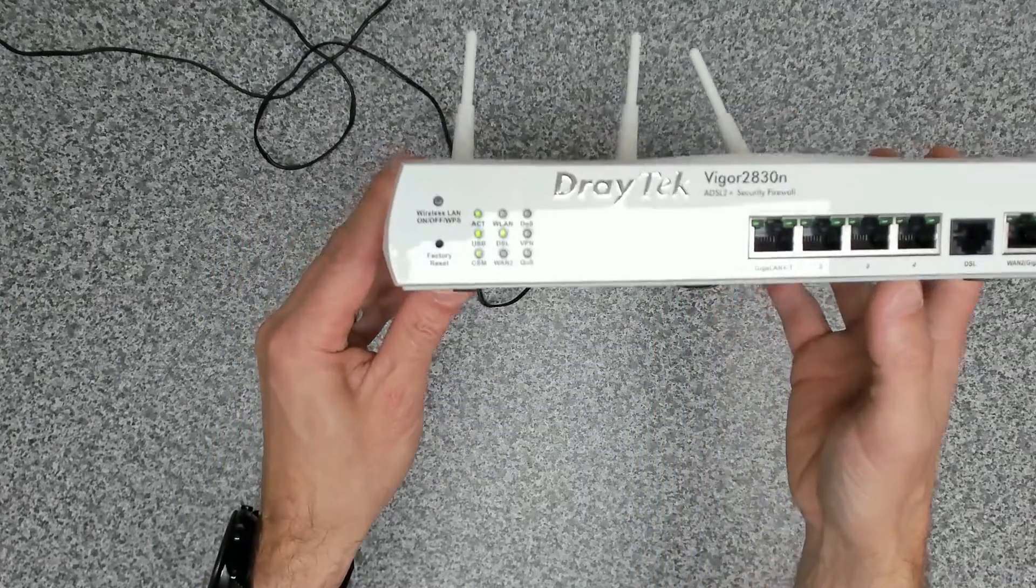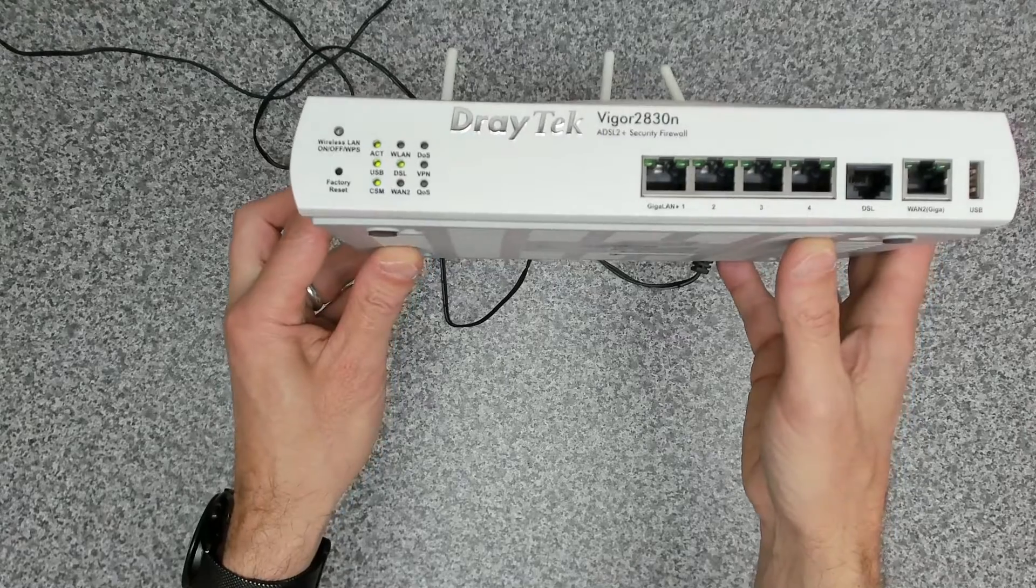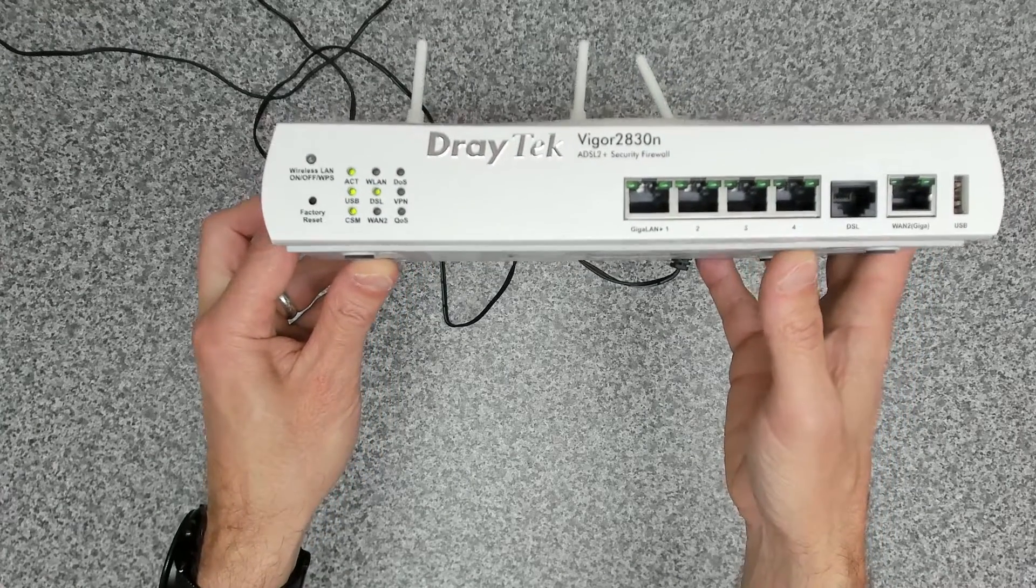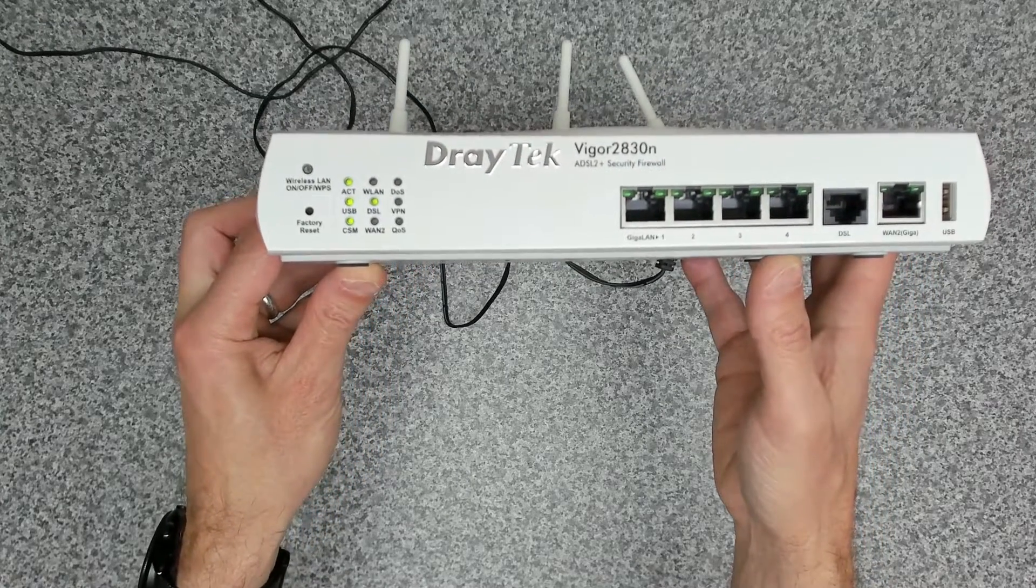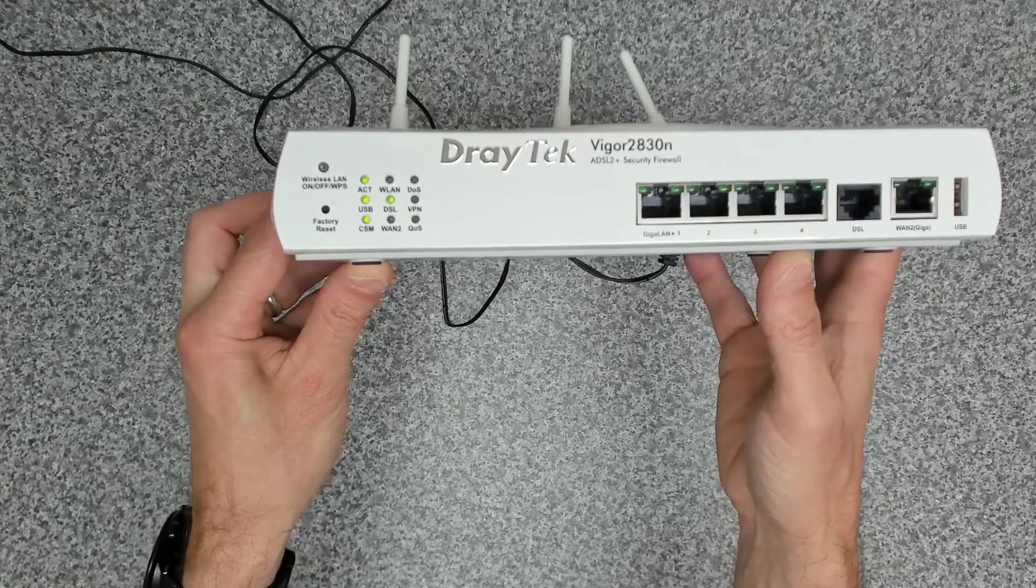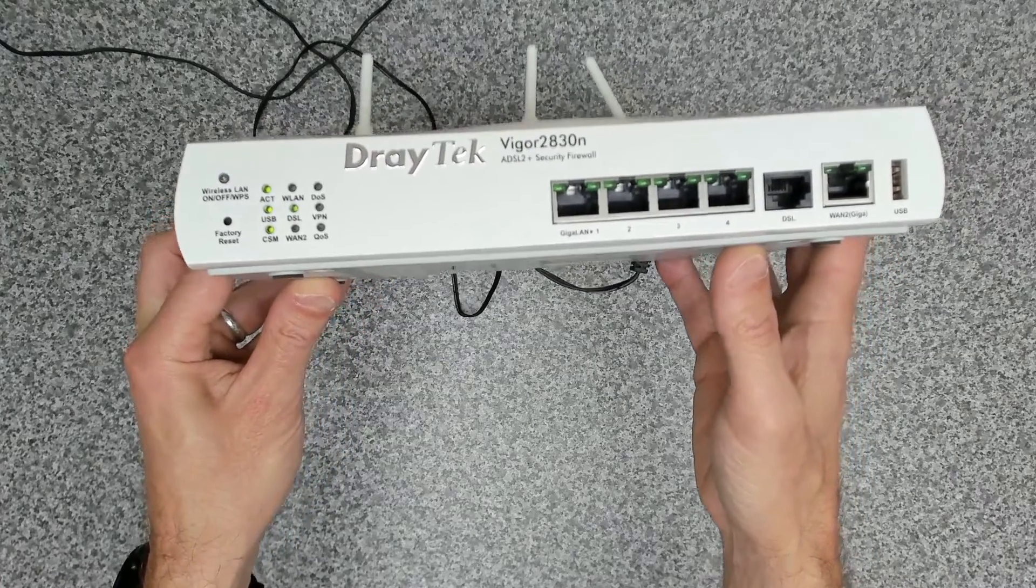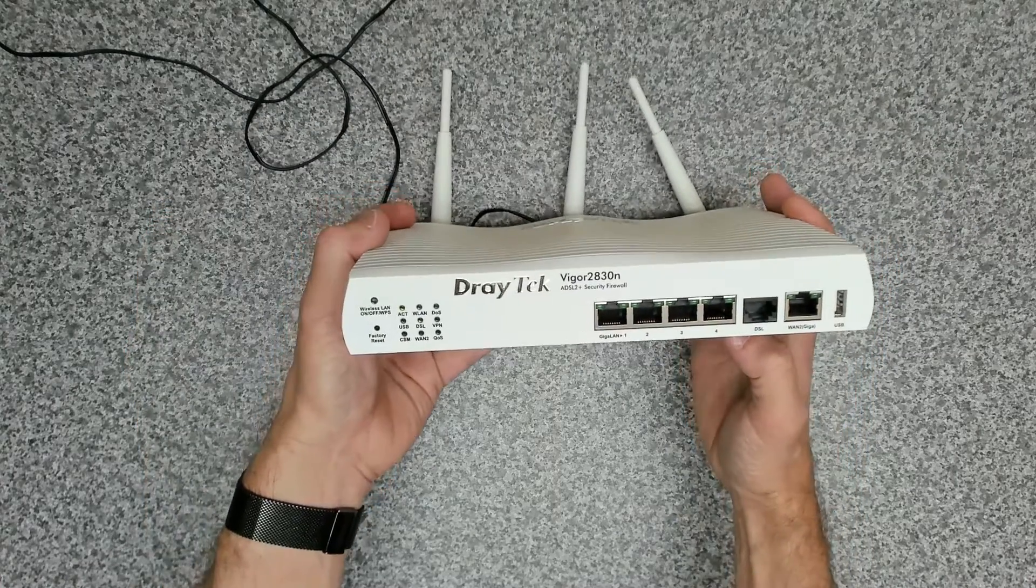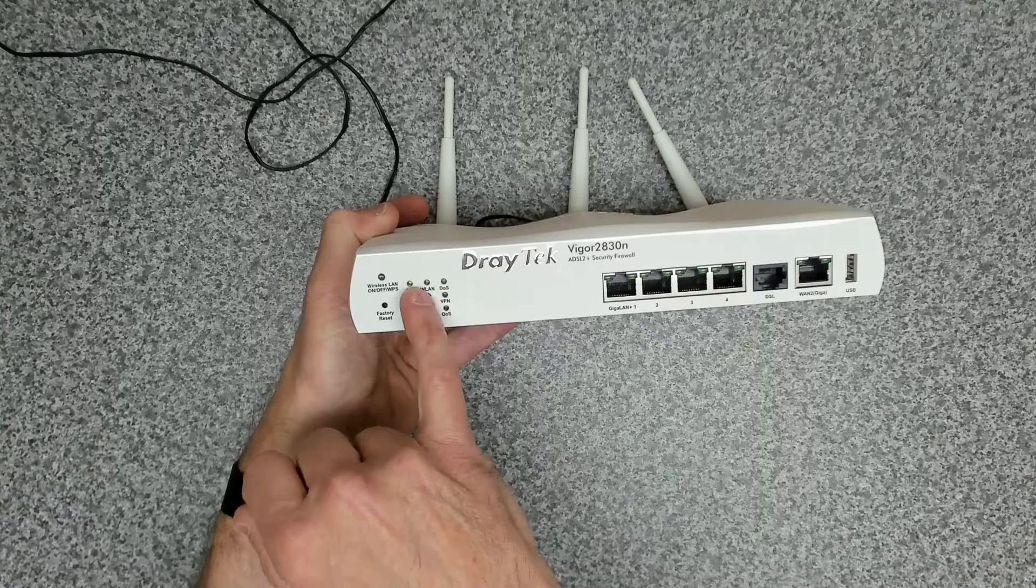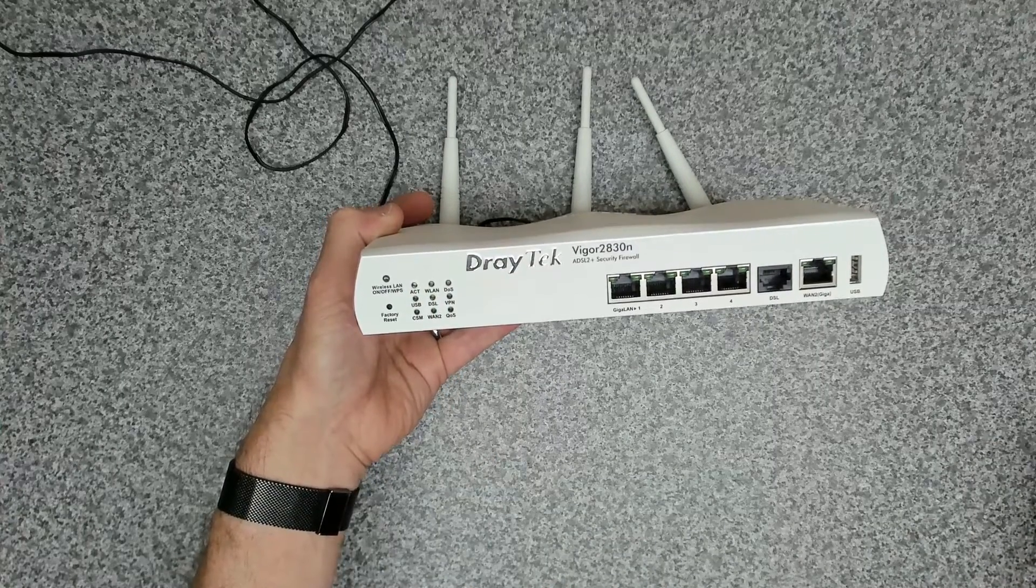So all we're doing at the moment is waiting for the lights to stabilize. That tells us that the device is all up and running. It only takes a minute or so. Okay, so that looks like it's up and running. We've got an activity light just blinking slowly.